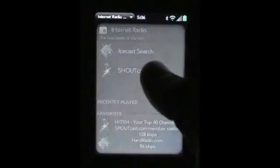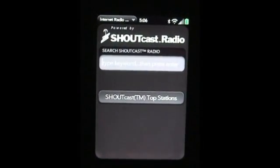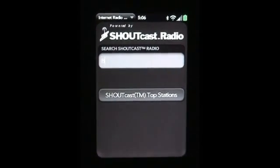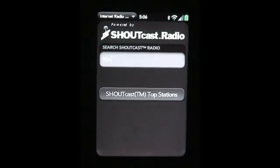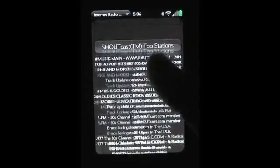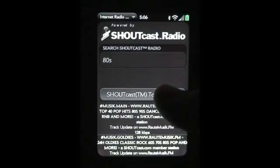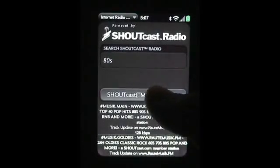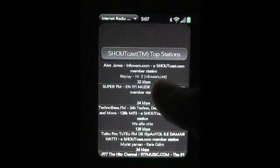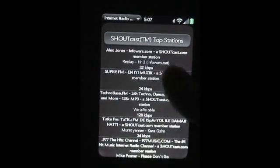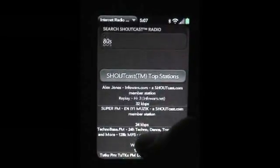So if you want to do a Shoutcast search, tap on it. Type in any artist, album, genre, whatever you want. I'm just going to type in "80s" here and press Enter — and boom, there are tons of results. Another thing you can do is hit the Shoutcast top stations, and it will show you the stations in order of most listened to right now — basically the top stations right now.